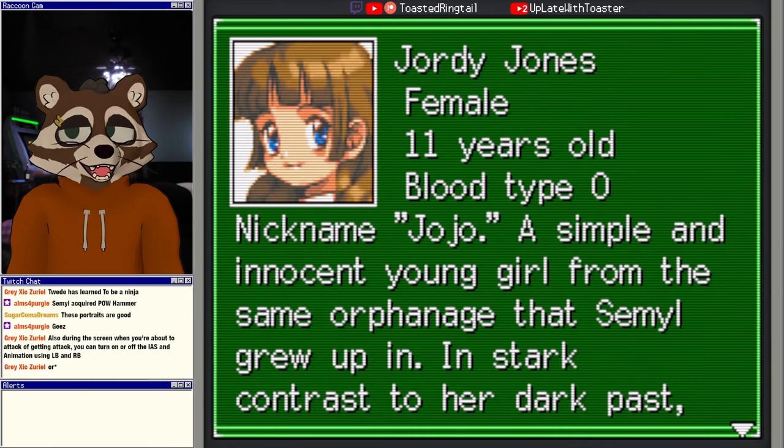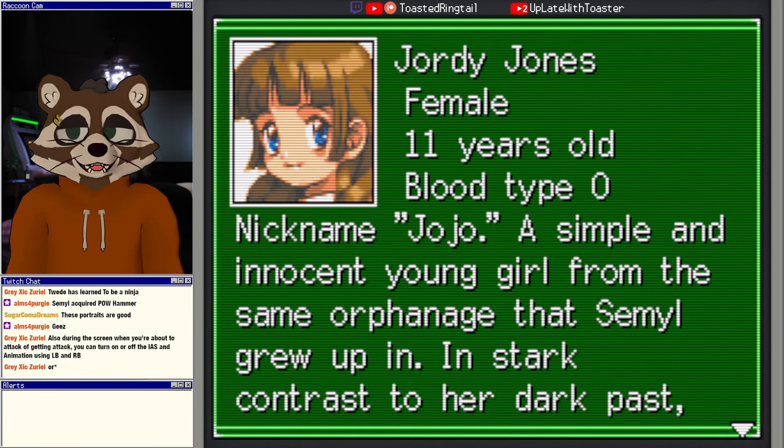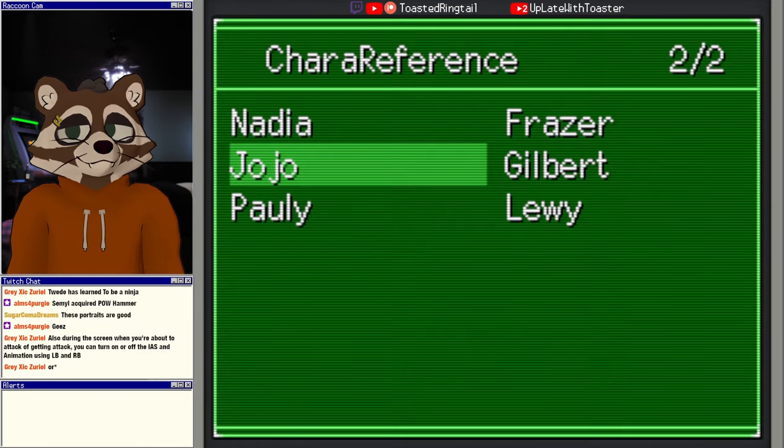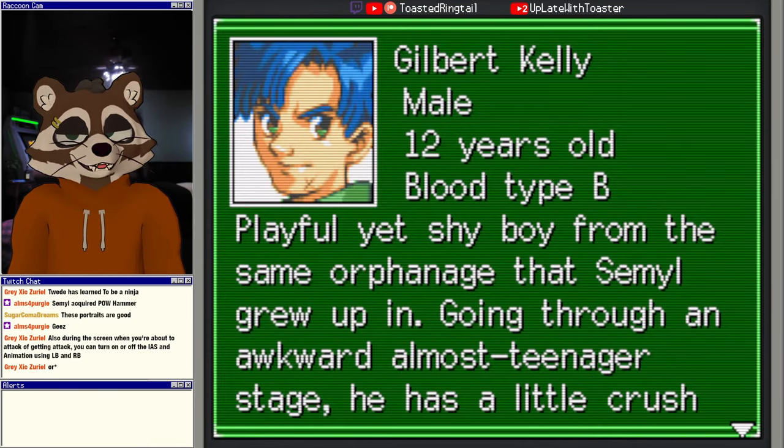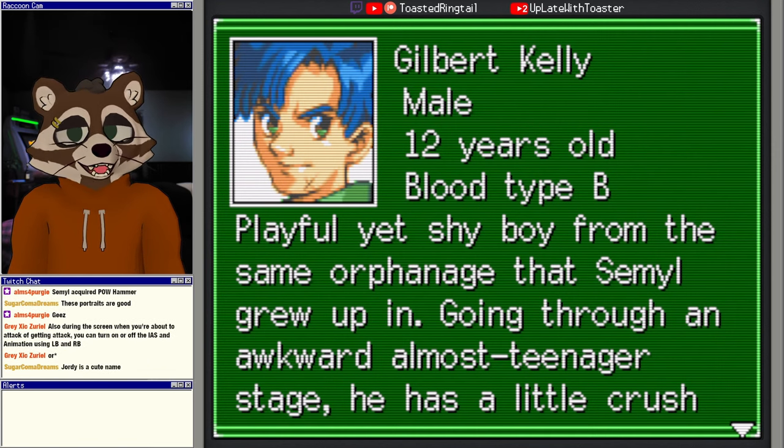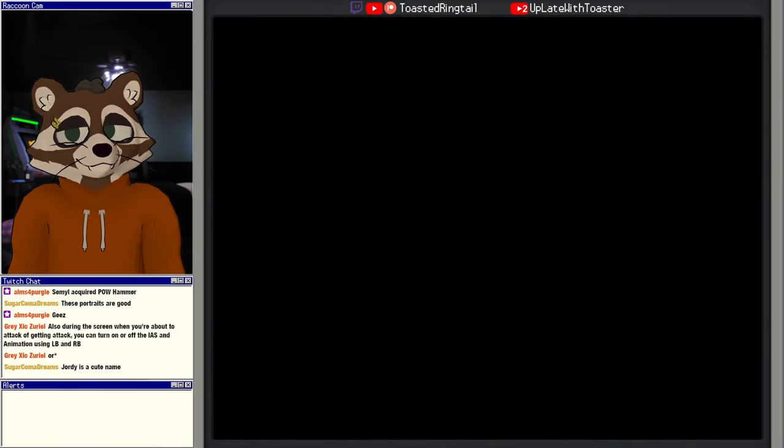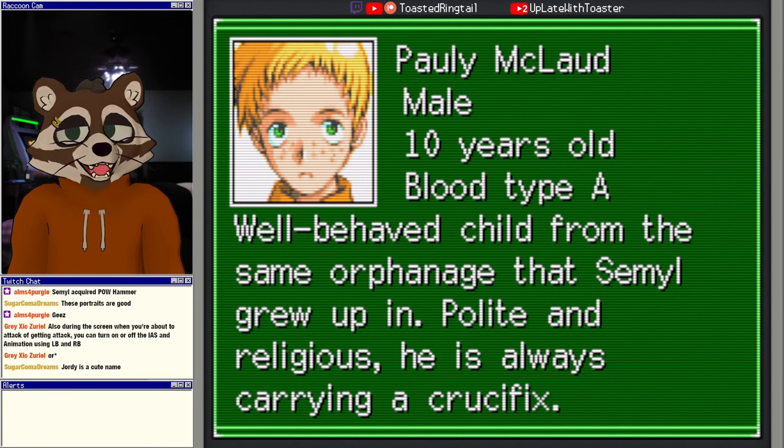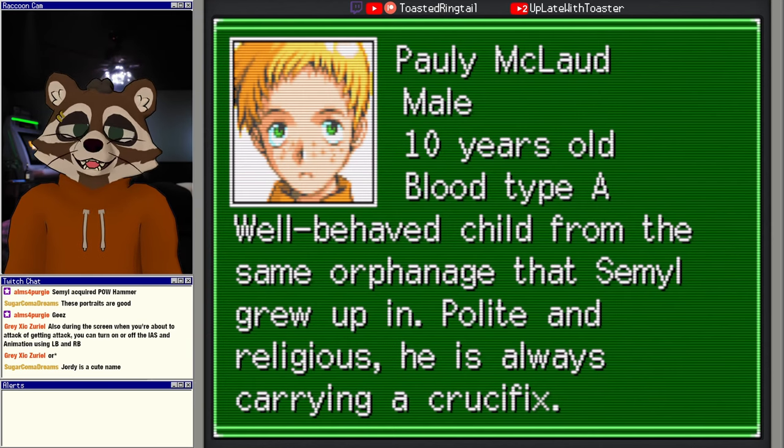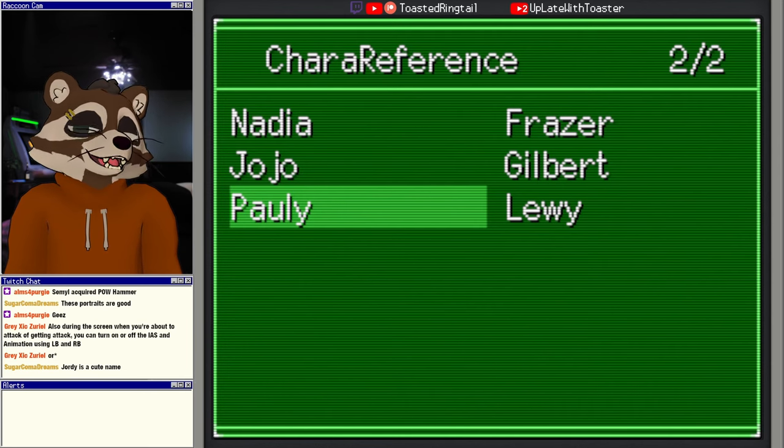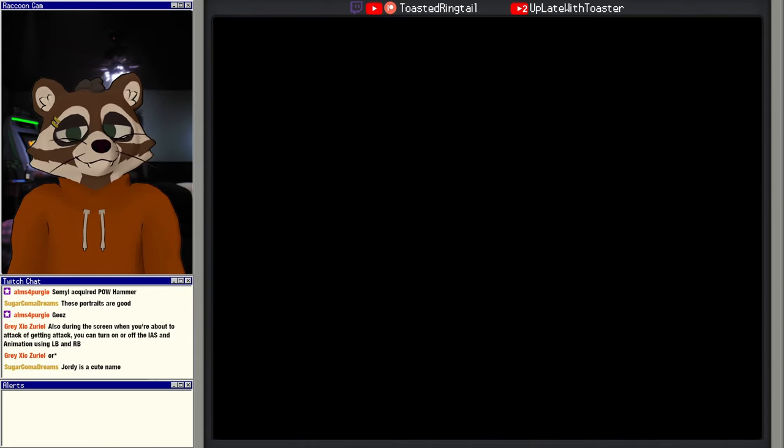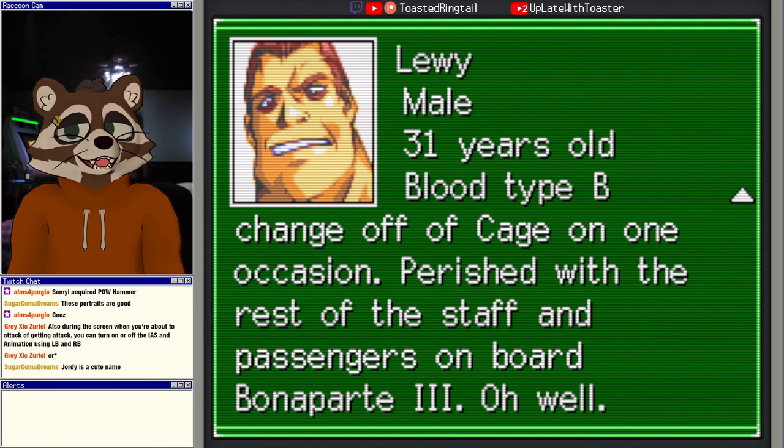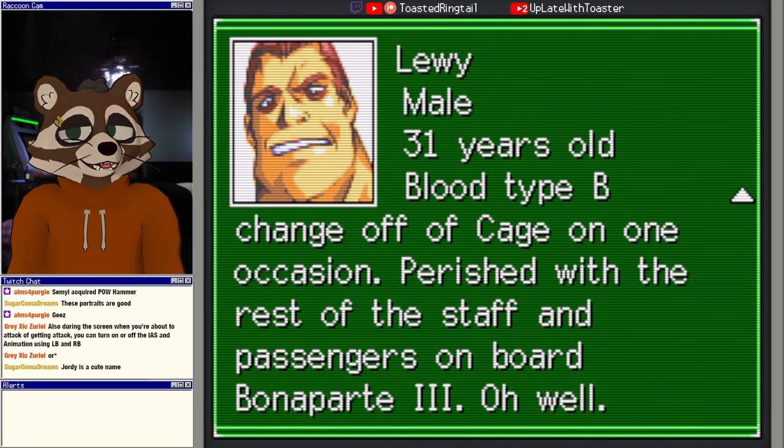Balazoff Velasco. Wow, that is a wild name. 29 years old, blood type A. Silver haired and lithe with glittering eyes that hint a soul full of malice. Cold and robotic, he escaped to Mars to avoid trouble he spawned when he permanently injured some colleagues in training. Views Martians as nothing more than slaves to be bent to his will. He follows the orders of Zephyrs. JoJo, Jordy Jones, JoJo, female, 11 years old, blood type O. Nicknamed JoJo, a simple and innocent young girl from the same orphanage that Semel grew up in. In stark contrast to her dark past, she's outgoing and free of issues. Wants to marry Cage when she grows up. Gilbert Kelly, 12 years old, blood type B. Playful yet shy boy from the same orphanage that Semel grew up in. Going through an awkward almost teenager stage, he has a little crush on Semel and dislikes all males that make passes at her. Polly McLeod, male, 10 years old, blood type A. Well-behaved child from the same orphanage that Semel grew up in. Polite and religious, he is always carrying a crucifix. Is that... if I read the Japanese description of him, would it say that? I'm imagining the kid from the English dub of Ghost Stories, the really religious anime girl.